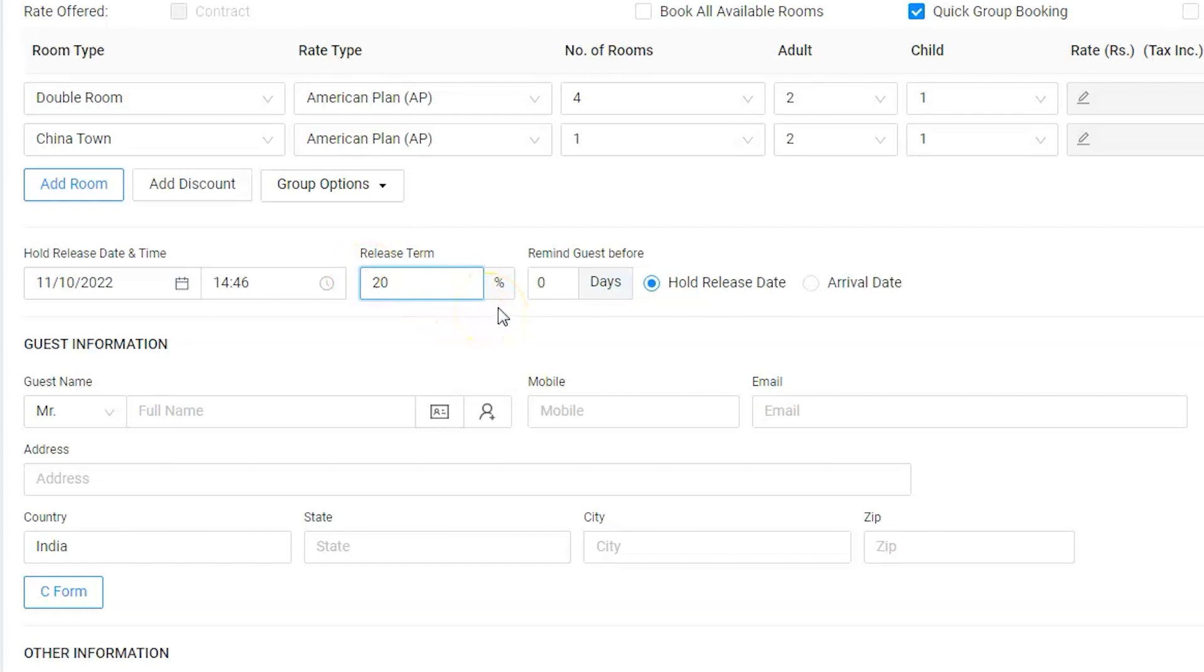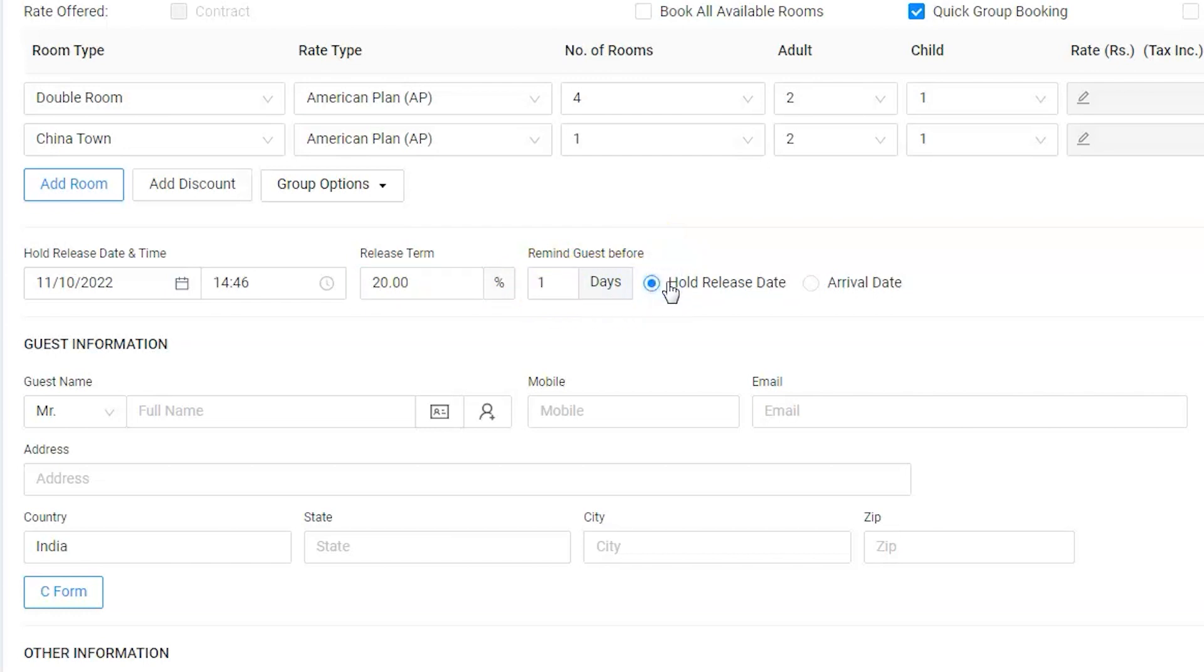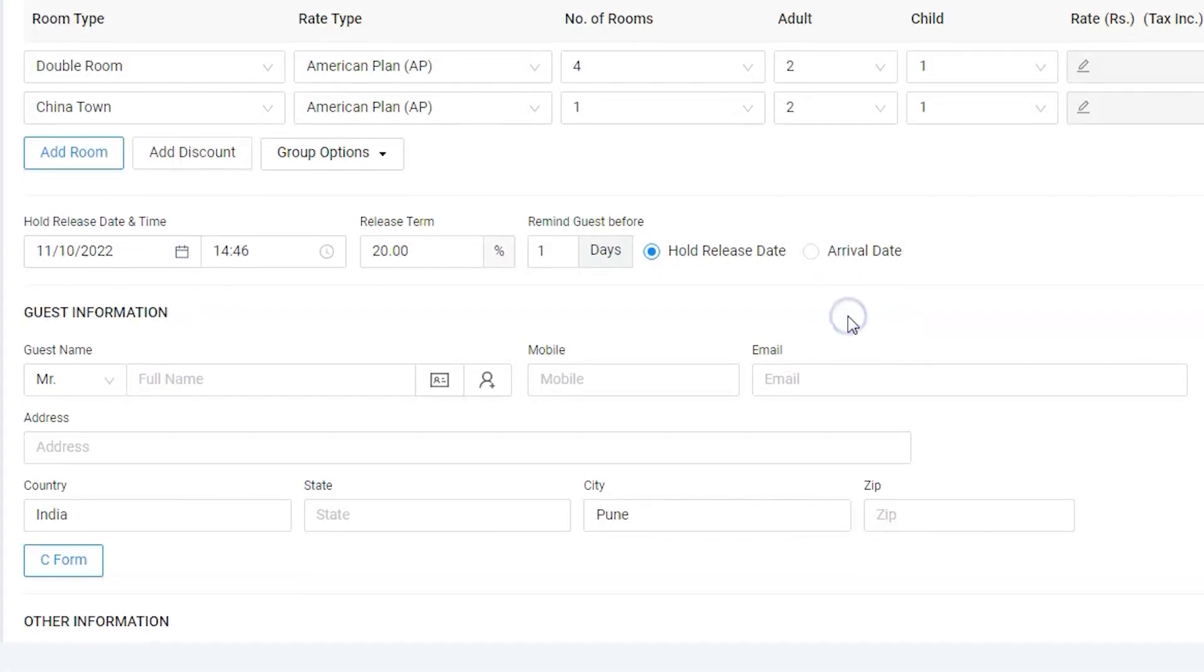It is always good to have reminders for such bookings. Let's keep the reminder one day before the release date. Hence, we can take follow-ups with the guest.